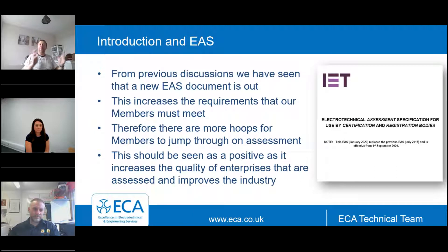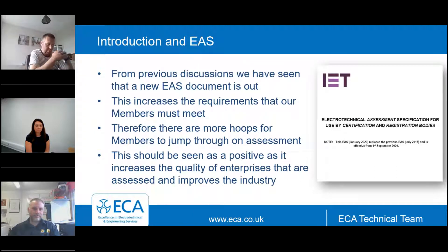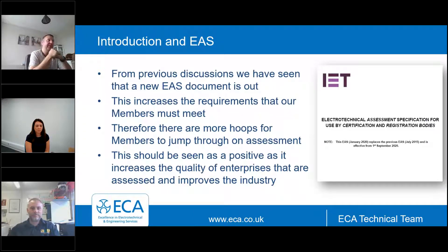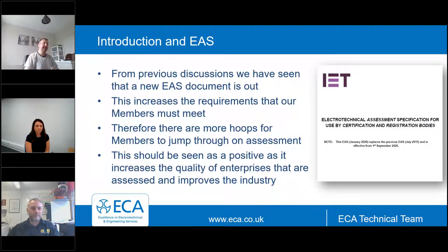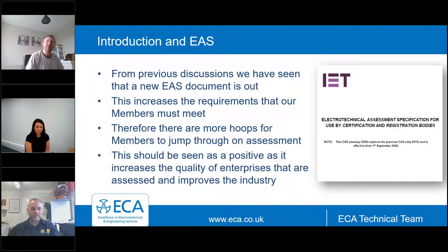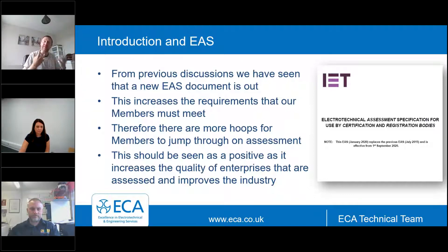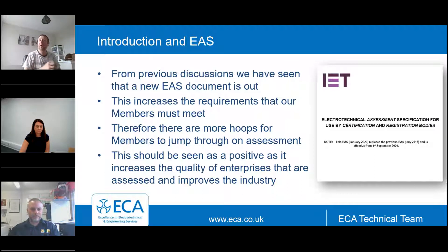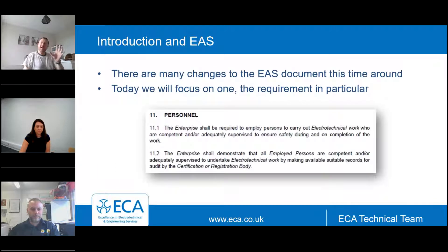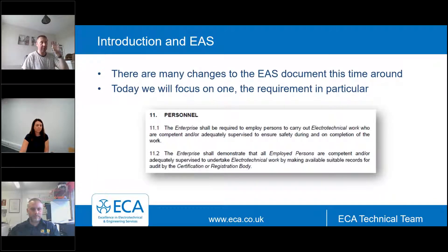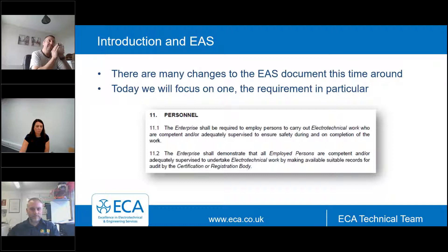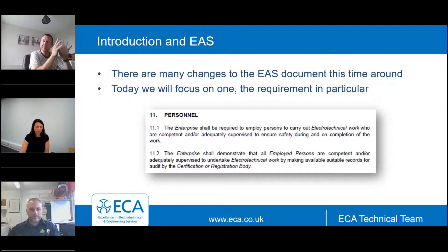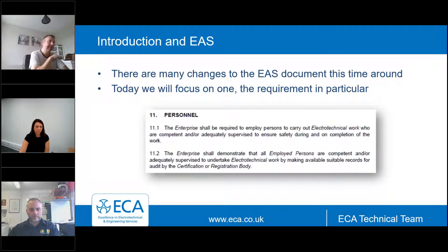So first of all EAS, Omar mentioned the electrotechnical assessment specification. We'll cover this in a little bit more detail later, but this is the primary document that certification bodies use to assess enterprises. So it's the minimum, it's the base standard for what people such as NICEIC will look for when they come out and do an assessment.